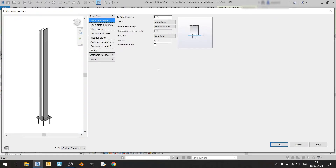For this video, I'll be going through the baseplate drop-down window. Let's start with the first tab: Baseplate Layout.